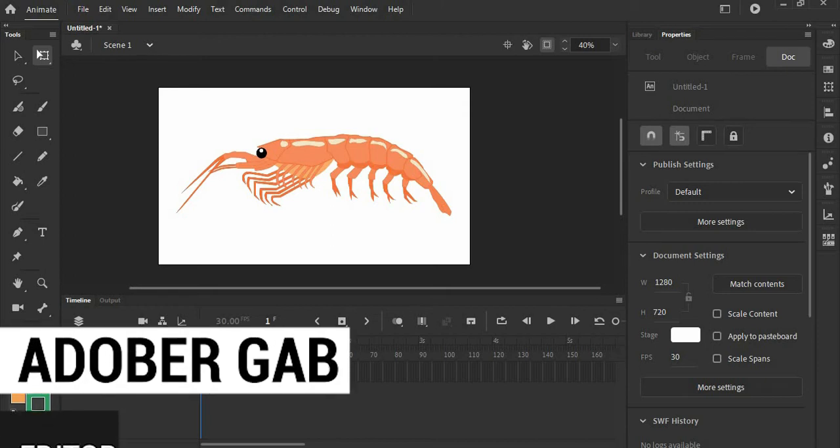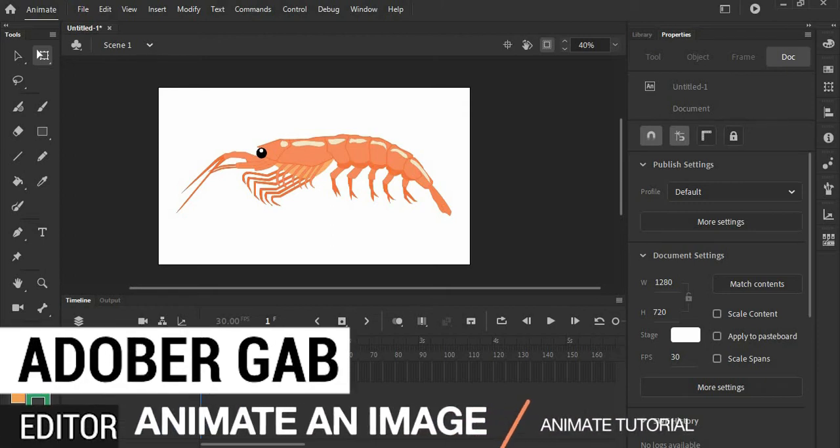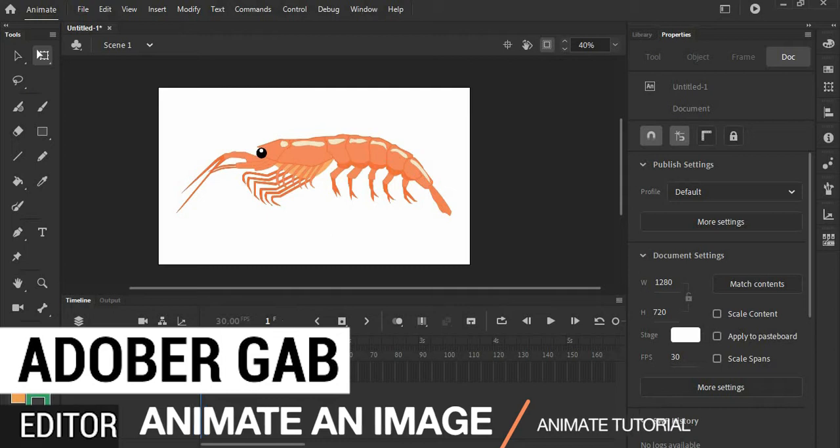Hi, welcome to Adobe Rgab. Today, I'm going to show you how to animate an image in Adobe Animate.